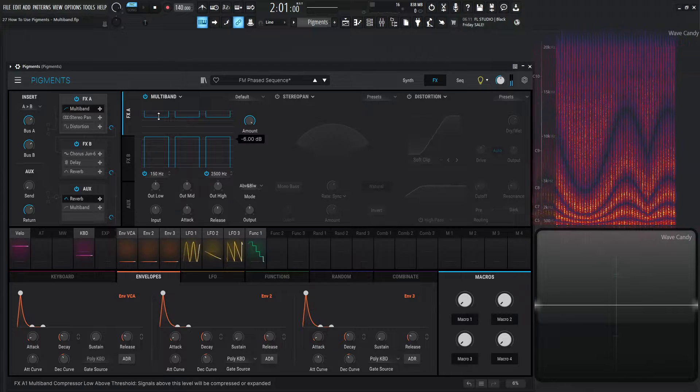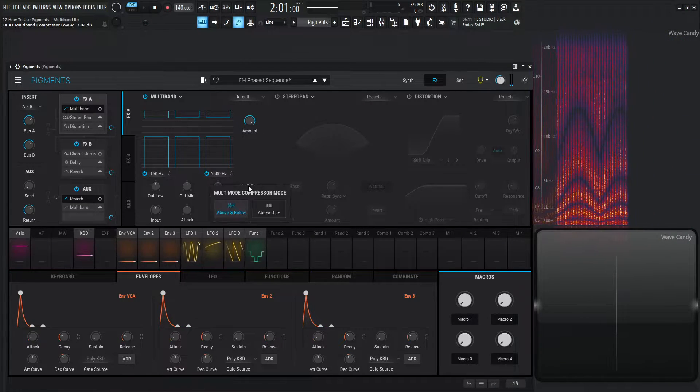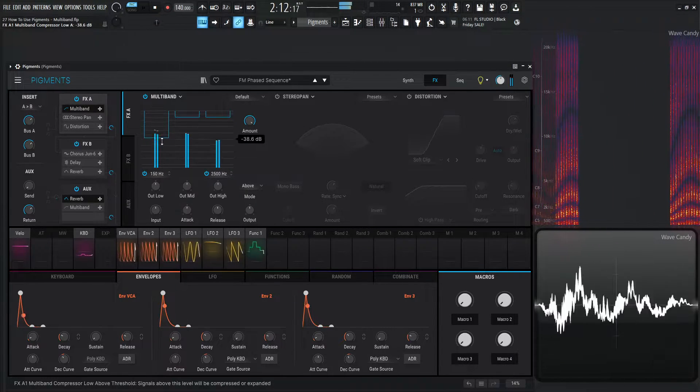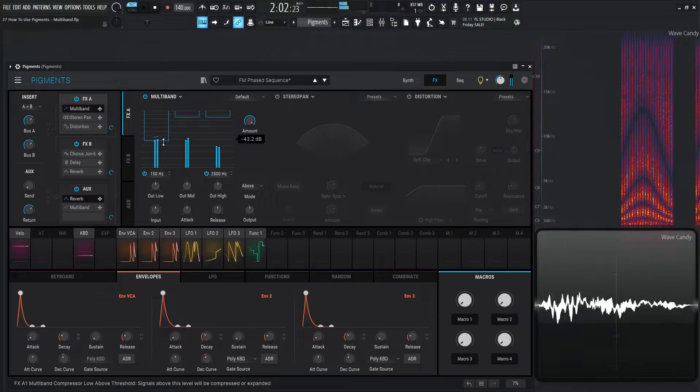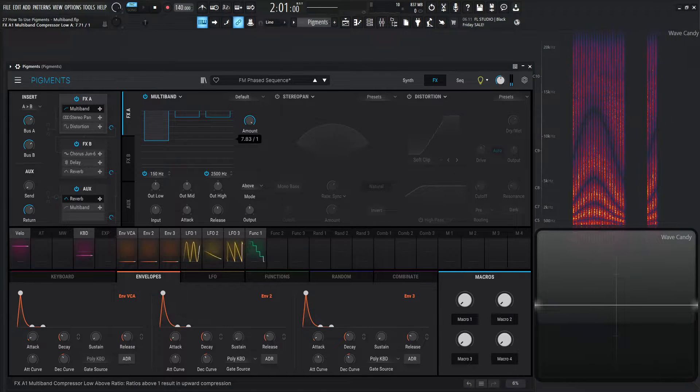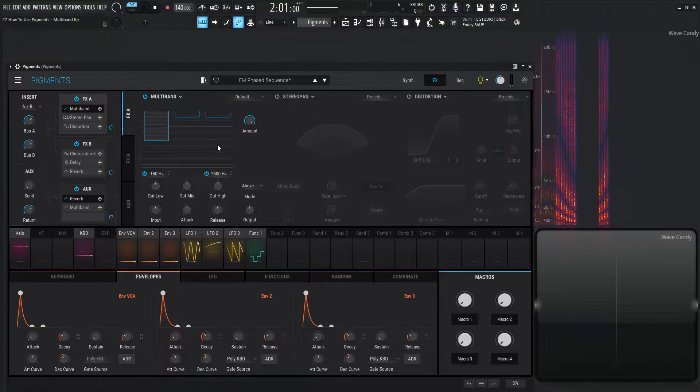And if I wanted to maybe compress the lows a little bit here, let's go back to our above only. Maybe something like that kind of tickling the meters, and let's go if it's low end stuff, I kind of would rather go to eight to one, something like that.